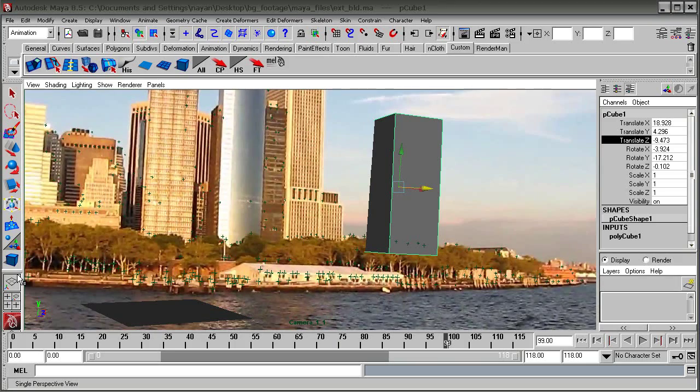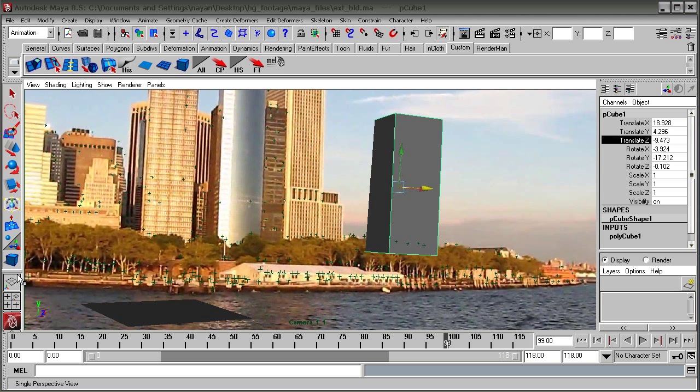Hi there, this is the third part of the tutorial series on tracking in Boju and Maya.